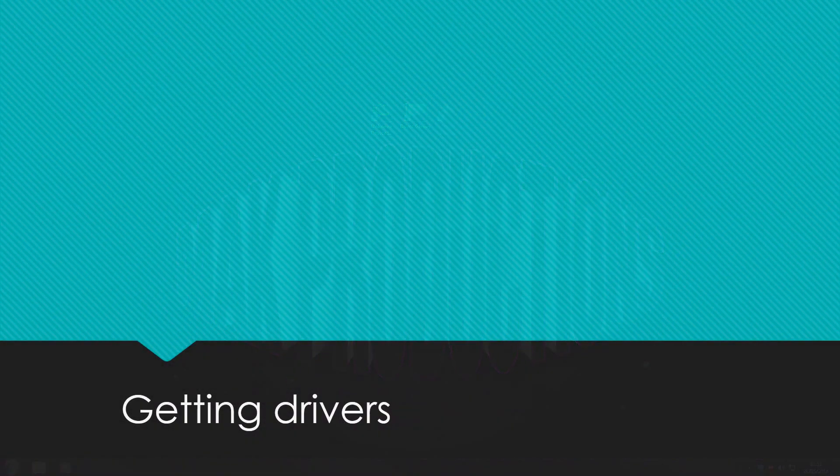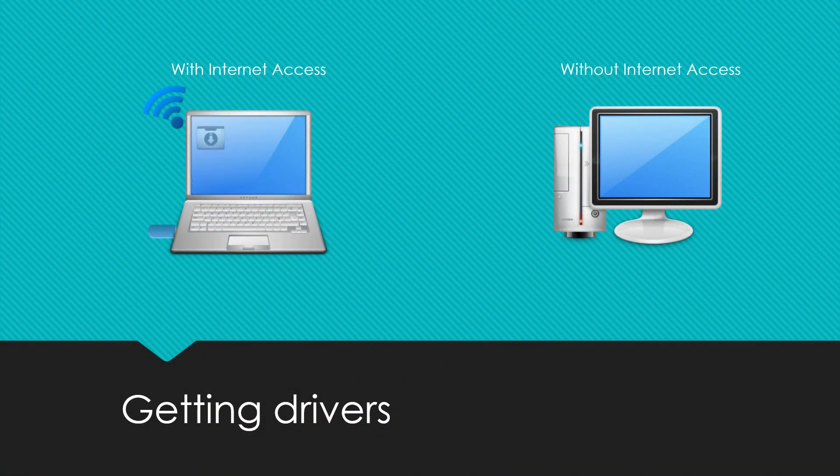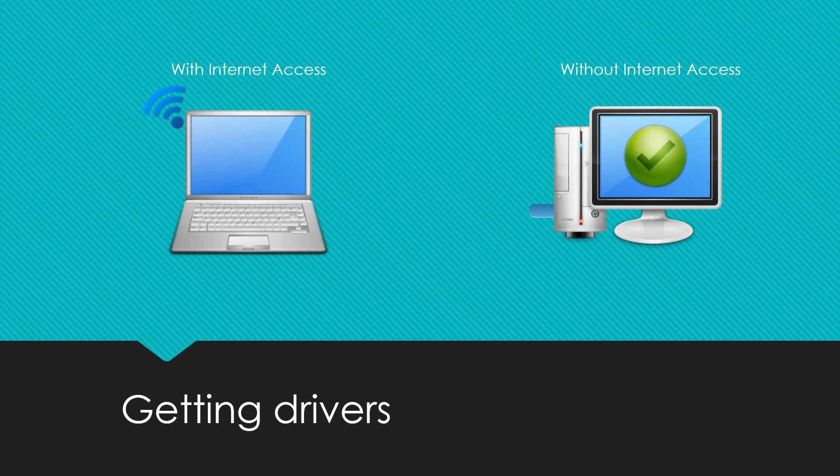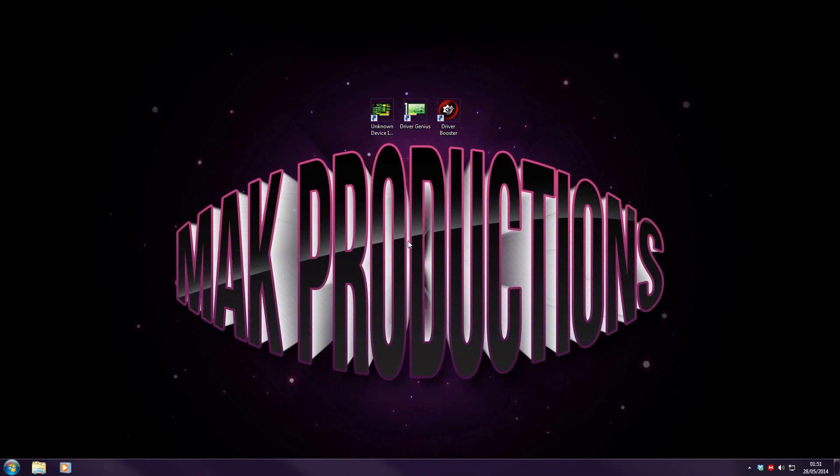To simply answer that question, the only way you can do it is to download the drivers on another computer which has internet access, copy it onto a USB drive and then plug it into your computer and install the Ethernet drivers first. Then once you have the Ethernet or Wi-Fi drivers installed, you have internet access and you can use that internet access to update all of your other drivers.